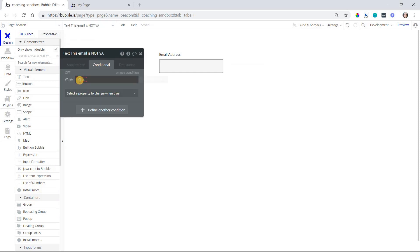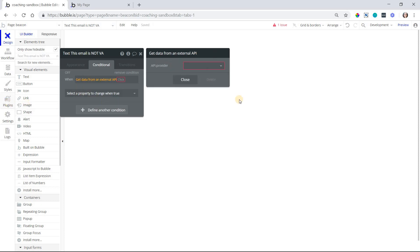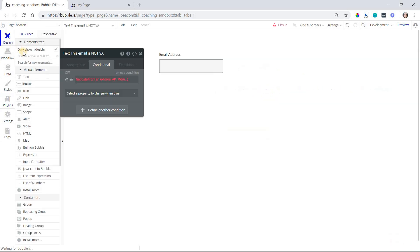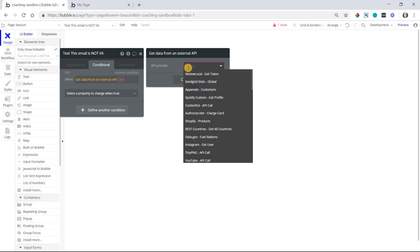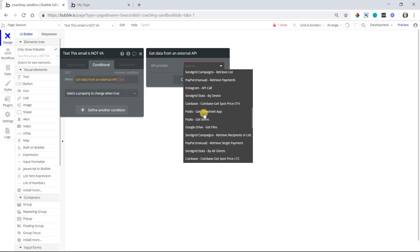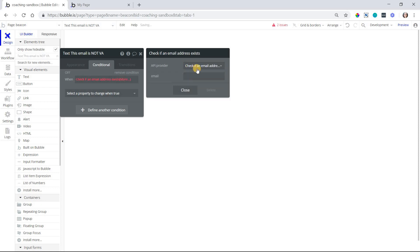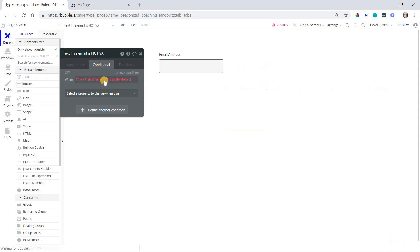So this is where we're going to grab the verification feature. You'll want to go to get data from an external API because that's technically what this is. This is an external API call to check for the email validity there. When you select get data from an external API, you'll want to select your API provider because you might have multiple plugins that are all doing different API things. So you can see that I have a whole bunch here. I'm just going to type in to quickly find check if an email address exists. Notice that this API provider, that's just the name of the call. So when in doubt, just look for however it's spelled out here in your plugin info area there.